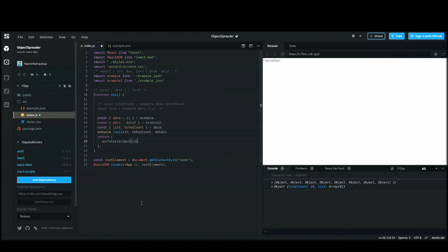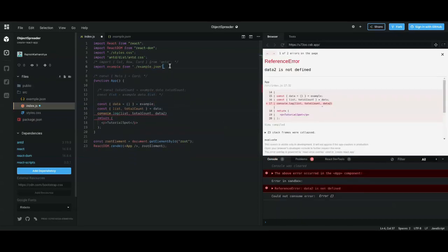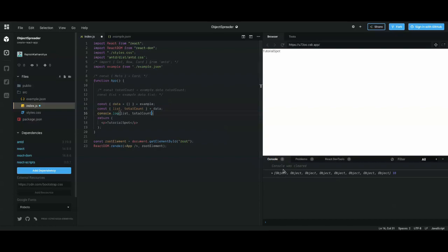That covers almost everything about object destructuring — deep destructuring, default values, and renaming. Now let's look at array destructuring — how it works and what its use cases are. We have a 'list' which is an array of objects. Let me remove the earlier examples so they don't interfere.